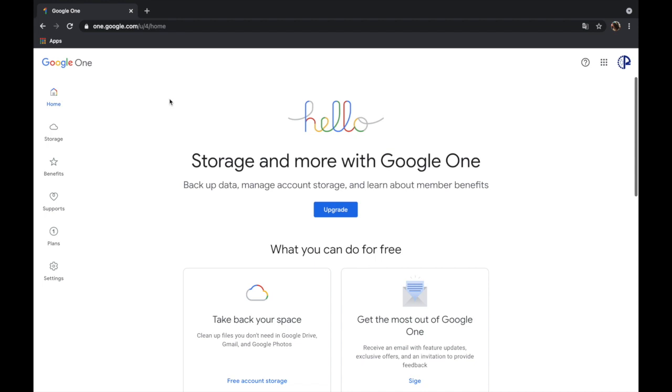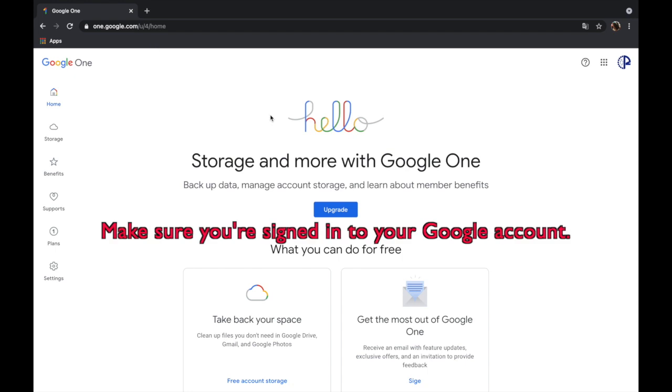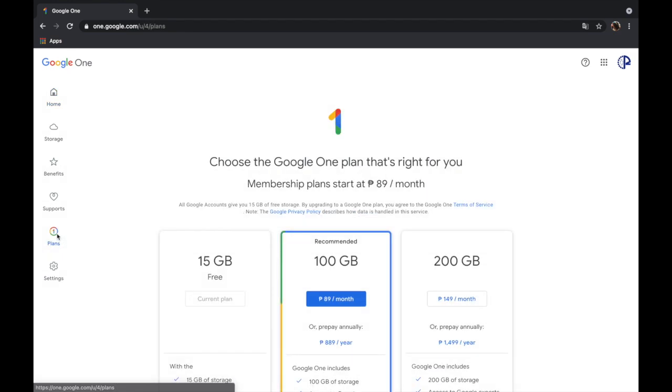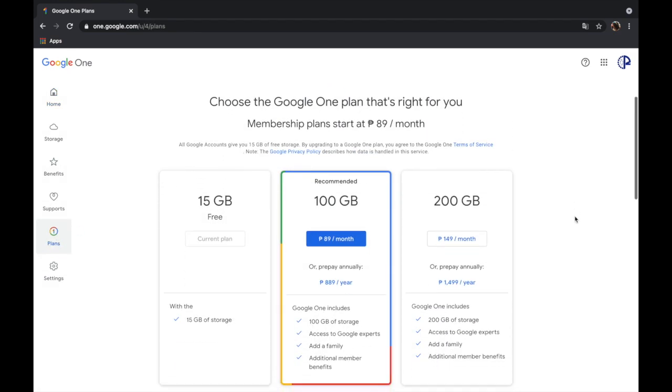Hi guys, today I'm going to show you how to upgrade to Google One storage. Most of us have used our free 15 gigabytes storage from Google Drive, but if you need more space there's Google One where you can avail of different plans. Just go to one.google.com and then you can either click upgrade or on the side click plans so that you can see the available plans.